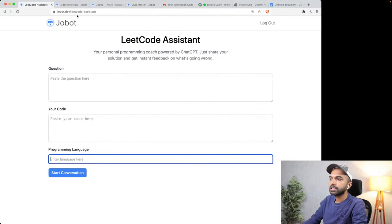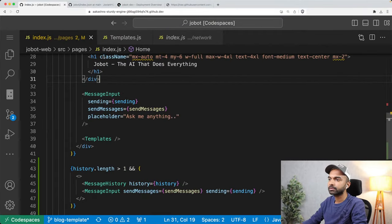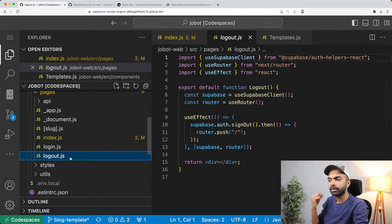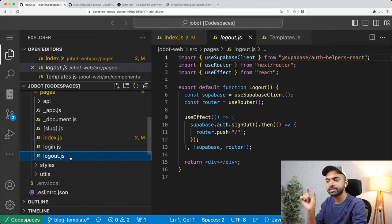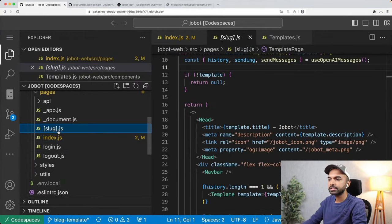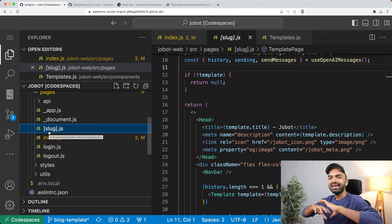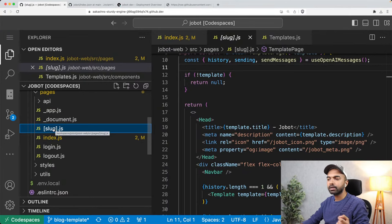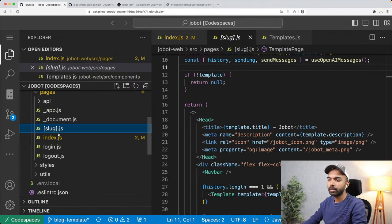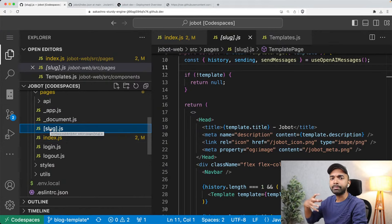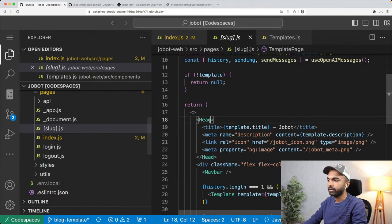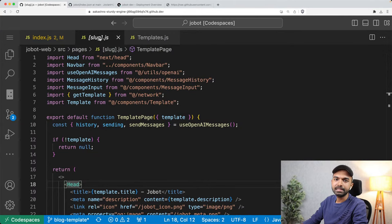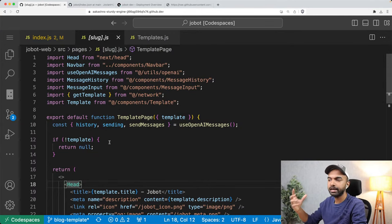When we open the link jobot.dev/lead-code-assistant, that is sent to the file slug.js. The logic from slug.js is used to display information or send data back to the browser. In Next.js there is something called getServerSideProps, which means before you actually display anything on the browser, you can fetch some data from somewhere. You define this function in a Next.js pages file, and it gets a context from which we can get the slug value — for example 'lead-code-assistant.'